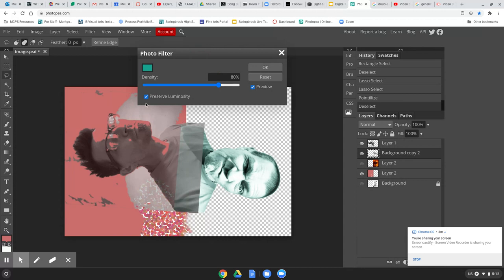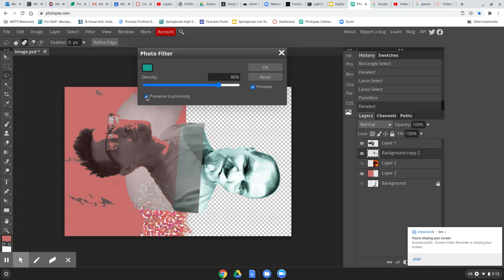So I can unclick this box right here, the preserve luminosity box, right? If I'm preserving the luminosity, it's leaving the whites white. If I uncheck that box, it makes the whites into whatever color I chose.